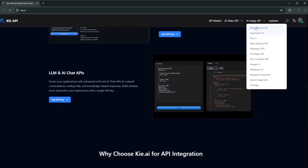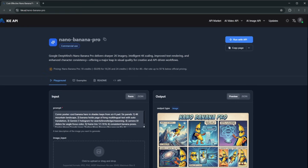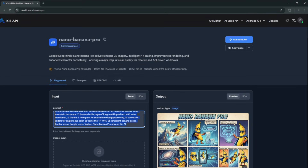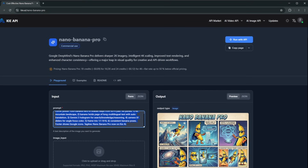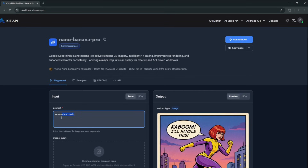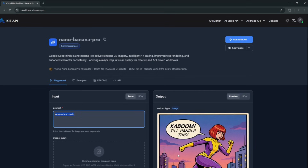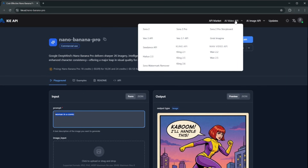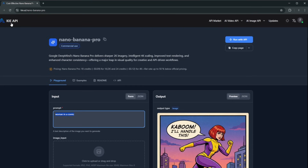On this site you can try the image generator, which is completely free. When you sign up, they give you a fixed amount of credits. Select Nano Banana Pro, paste in your prompt or use the JSON prompt, and you get a result. The image generators are free, but AI videos require payment. The name of the site is KIE.AI.